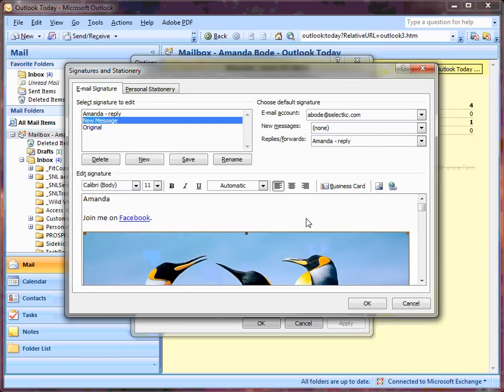I could scroll it around. Now, I'm going to hit Save because I'm done adding my signature.